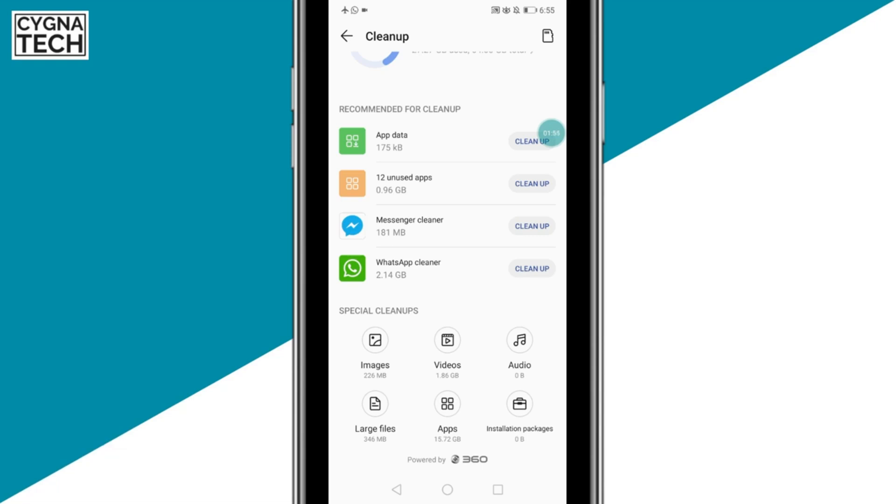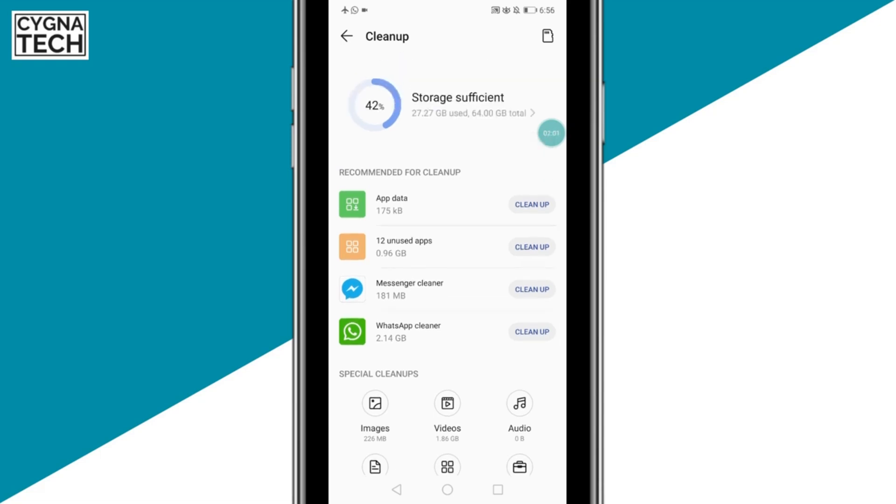Now, different Android phones have different applications. For me, I have 360 to clean up my storage cache.